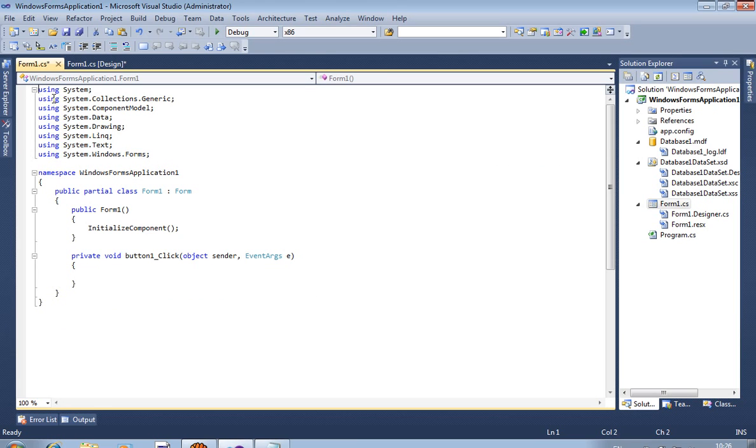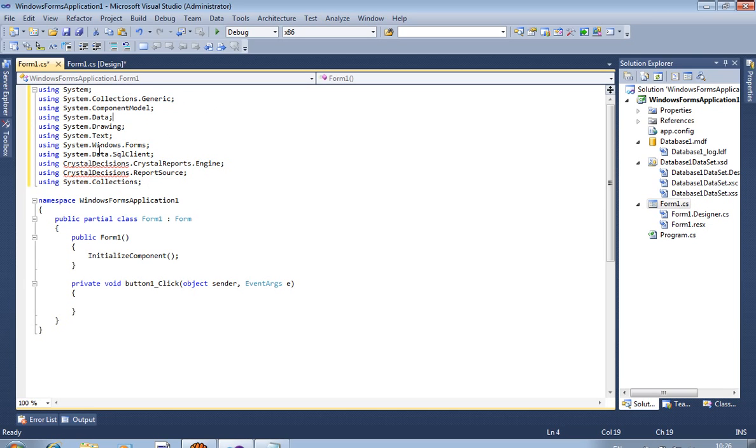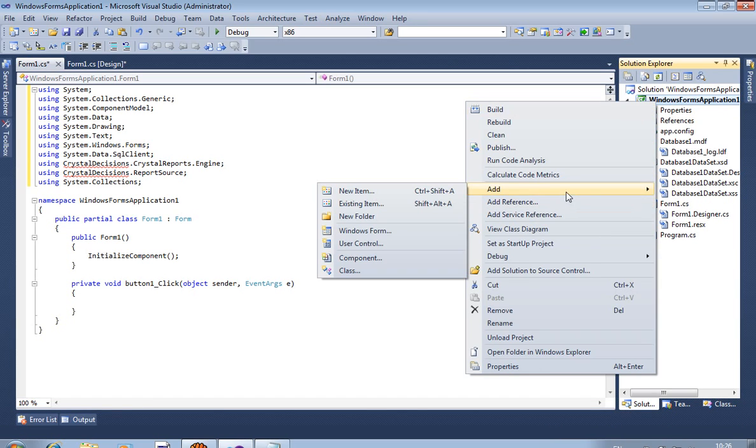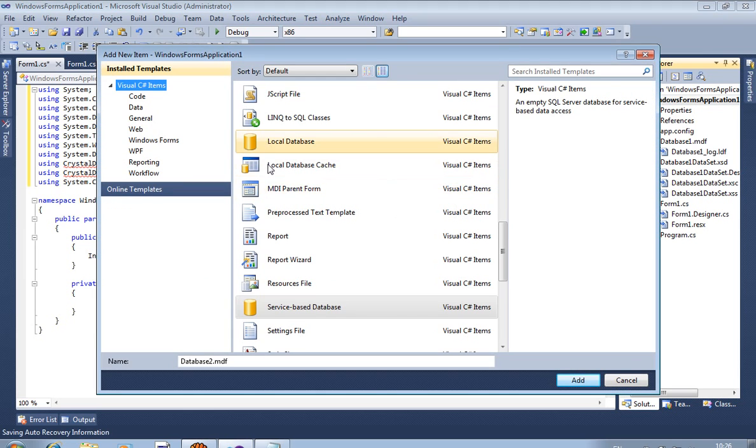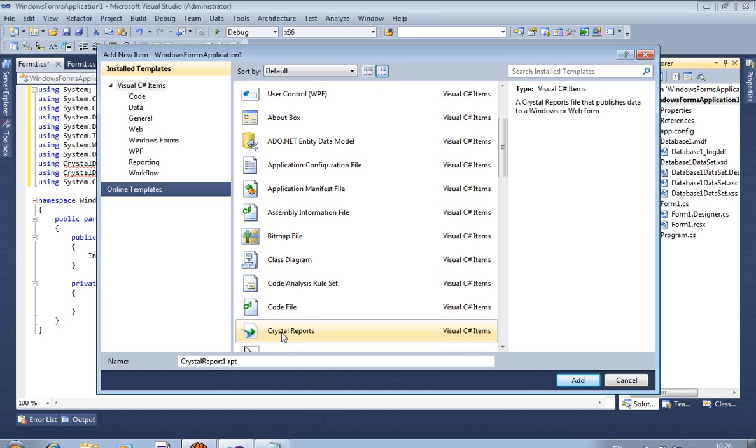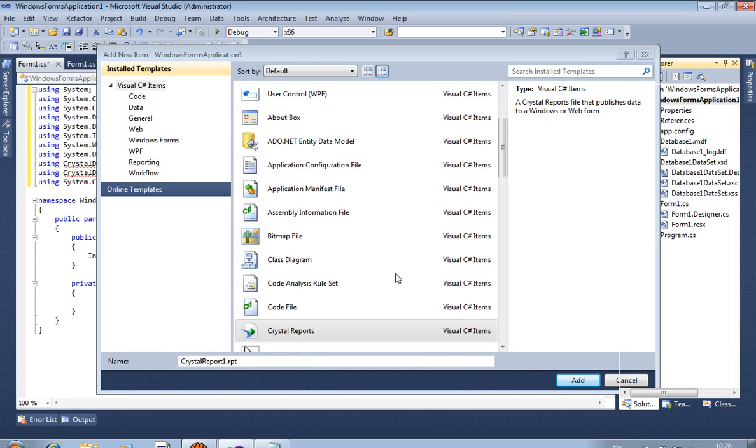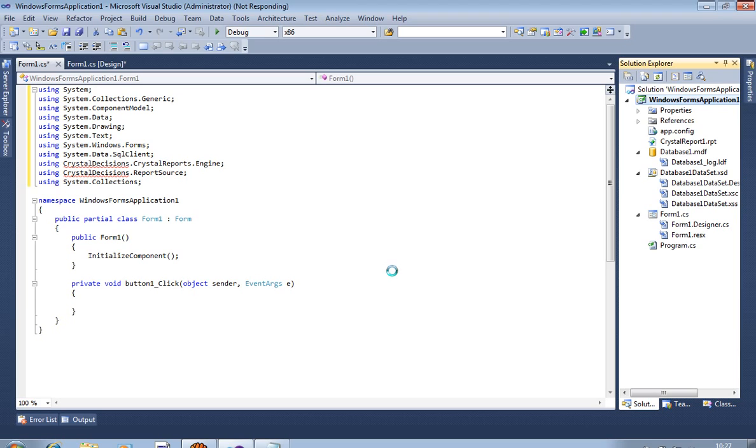You have to use these libraries. This library is required so you have to write these libraries. And now add new item. Now I add Crystal Report. I am selecting this Crystal Report. Name is Crystal Report 1. Now add.